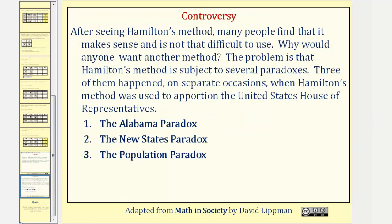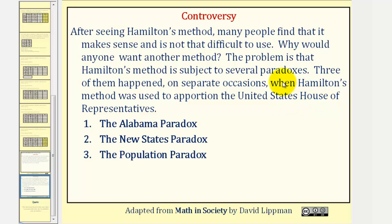Finally, there is some controversy when using Hamilton's method. Many people find that it makes sense and it's not that difficult to use. So why would anyone want to use another method? The problem is that Hamilton's method is subject to several paradoxes. Three of them happened on separate occasions when Hamilton's method was used to apportion the United States House of Representatives. Those three paradoxes are: number one, the Alabama paradox; two, the New States paradox; and three, the population paradox. We'll talk about each of these in future lessons. I hope you found this helpful.